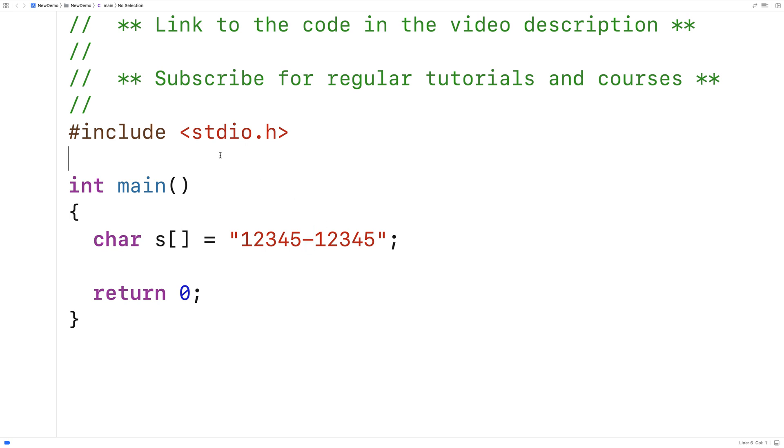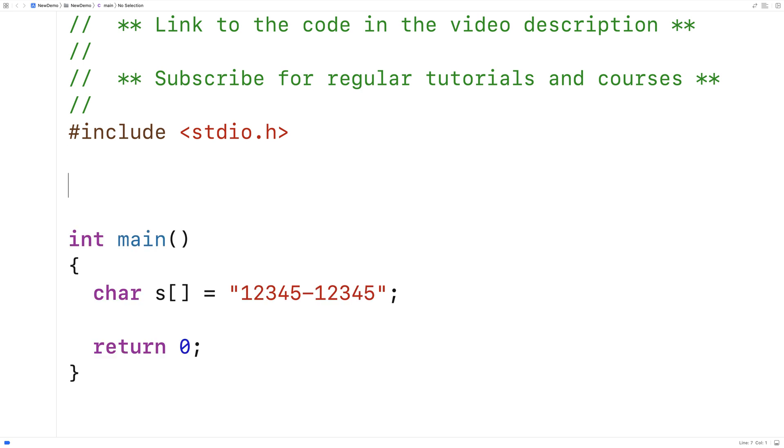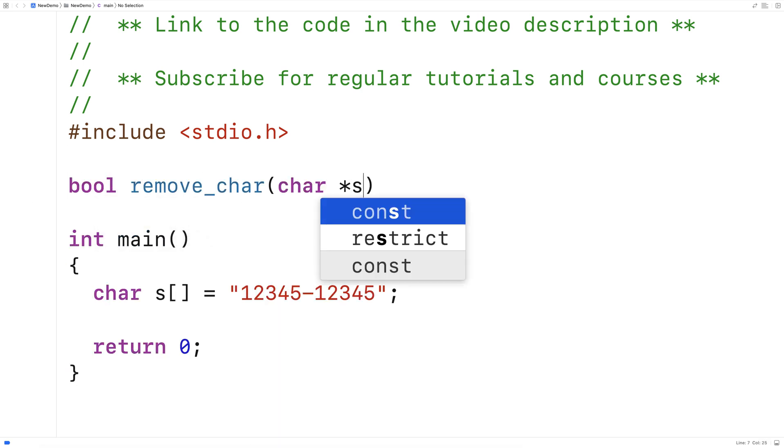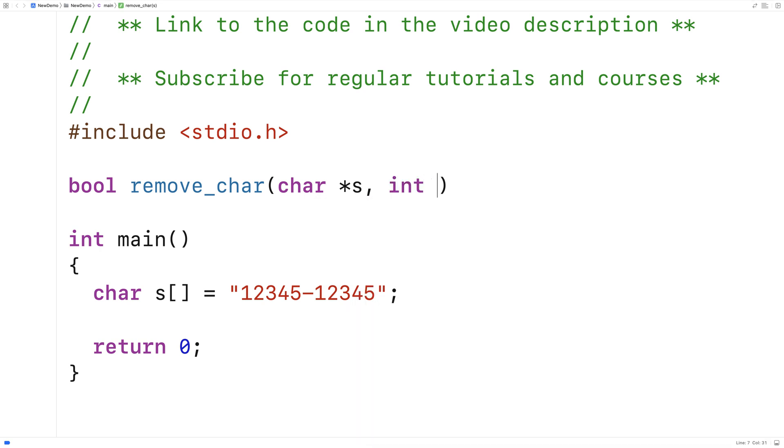So let's write that function. We'll say here bool remove_char and the function is going to accept a string as an argument as well as a position at which to remove a character from the string.